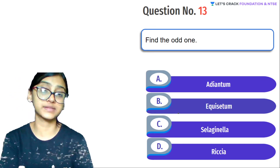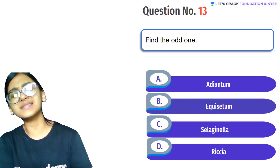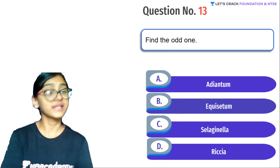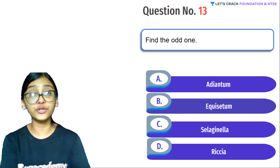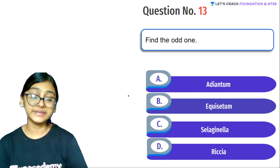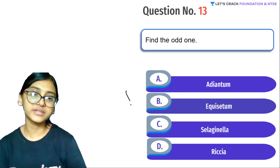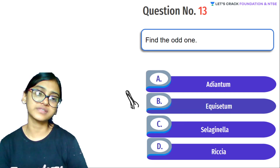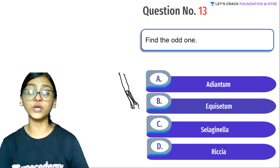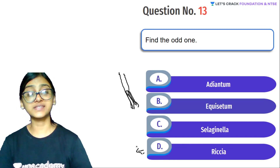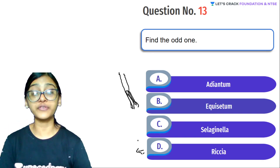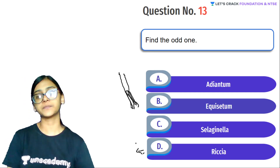Next question: Find the odd one out — Adiantum, Equisetum, Selaginella, Riccia. Adiantum, Equisetum, and Selaginella are all Pteridophytes. Equisetum looks like the tail of a horse (equus), which is why it's called Equisetum. Riccia belongs to liverworts under Bryophyta — its leaflet structures look like a liver, which is why it's placed under liverworts. So Riccia is the odd one out.